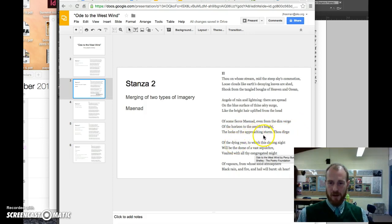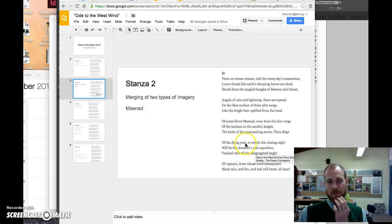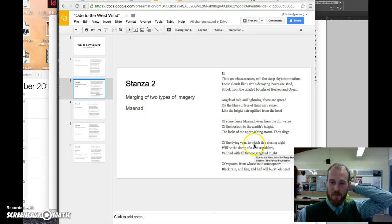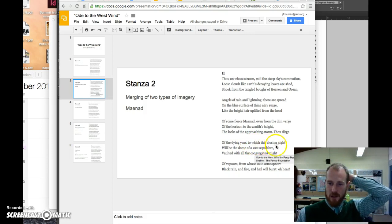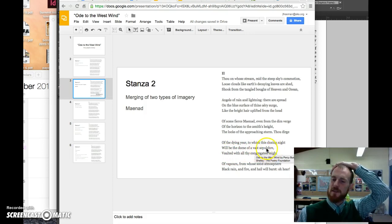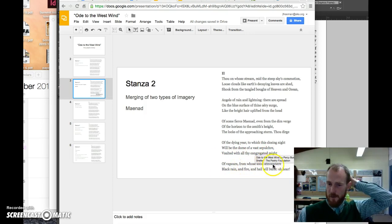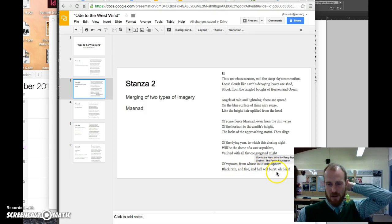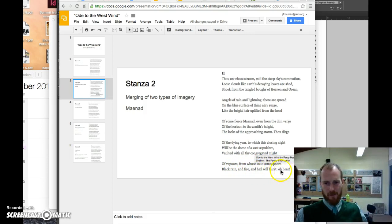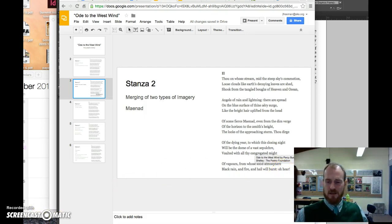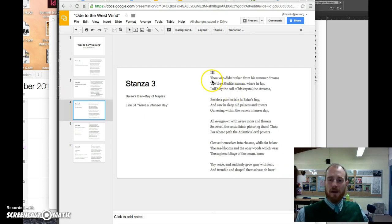So reading on ahead, thou dirge of the dying year, dirge is a type of song, the dying year, okay, well, in autumn, everything is dying, and preparing for winter, so the year is dying in autumn, to which this closing night will be the dome of a vast sepulchre, sepulchre is a tomb, vaulted with all thy congregated might, of vapors, from whose solid atmosphere, black rain and fire and hail will burst, oh, hear, okay, so again, he is apostrophizing, oh, hear, he wants to be heard by the west wind, so we want to ask what is it that he wants.